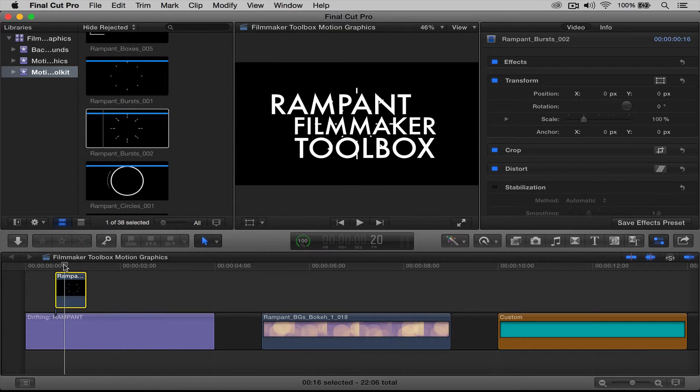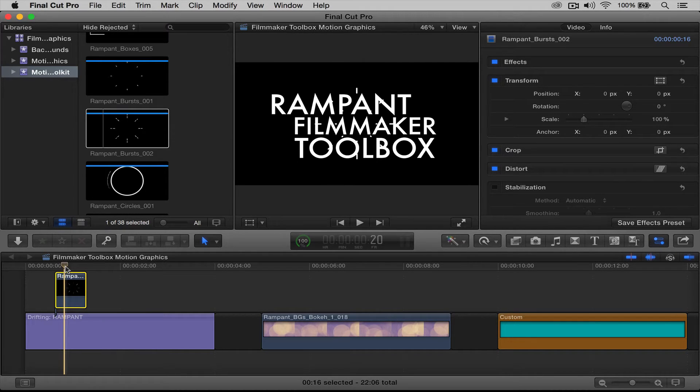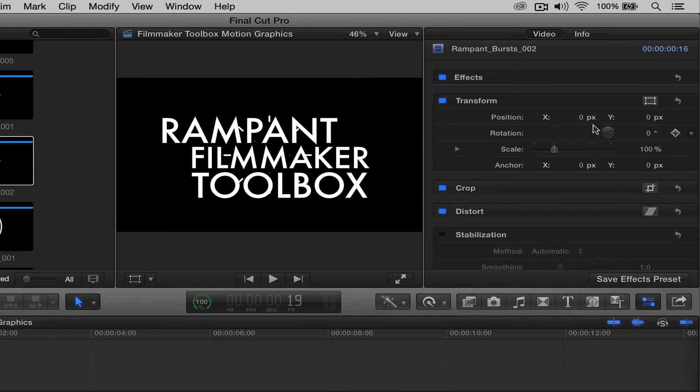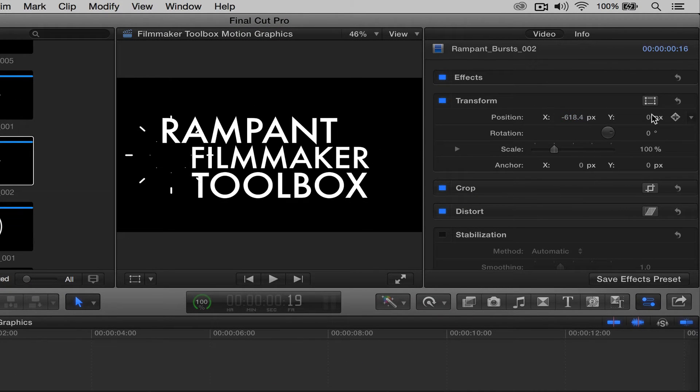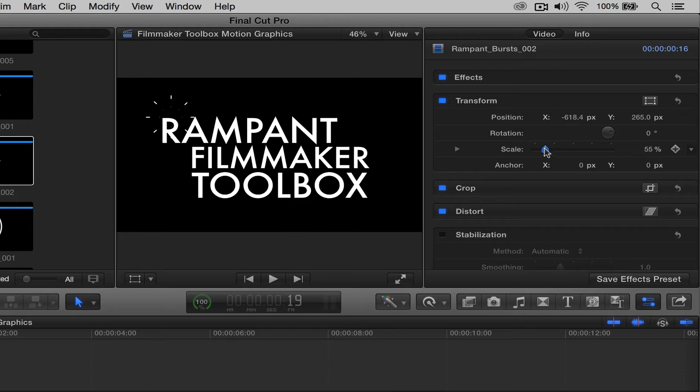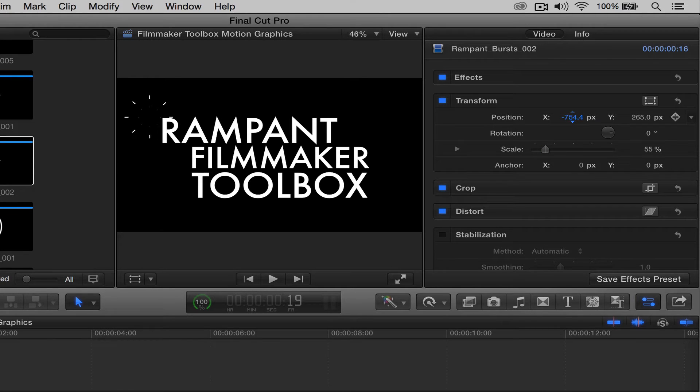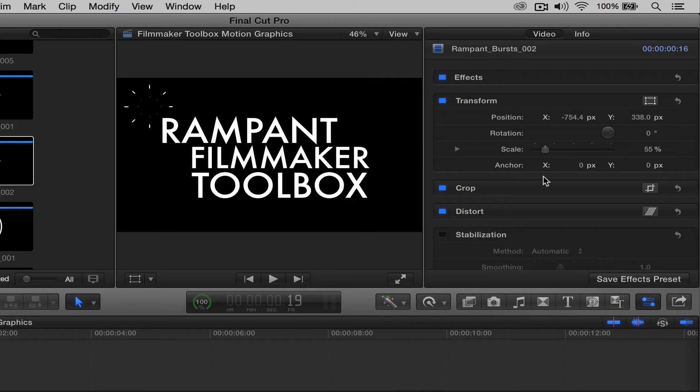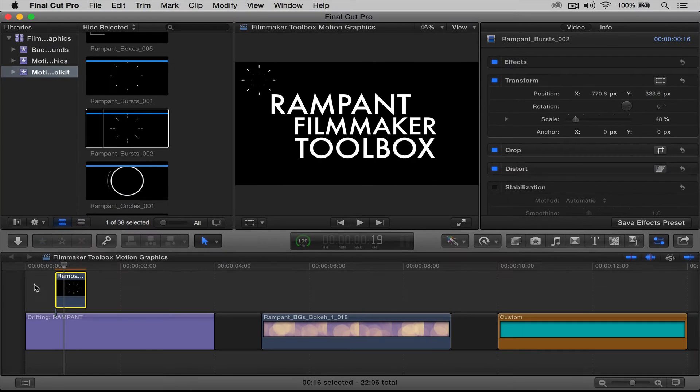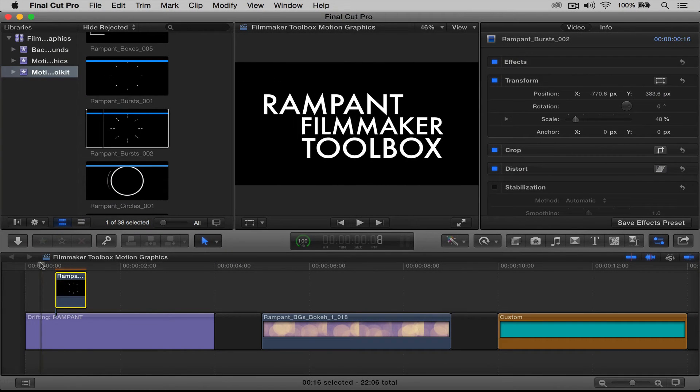So now all we have to do is work with the sizing, the scale, and the positioning. So let's go ahead and do that. I'm going to move it over to the left, and then we're going to move it up, and then we're going to scale it down. Move right there, let's move it over a little more, and up a little bit, there we go.